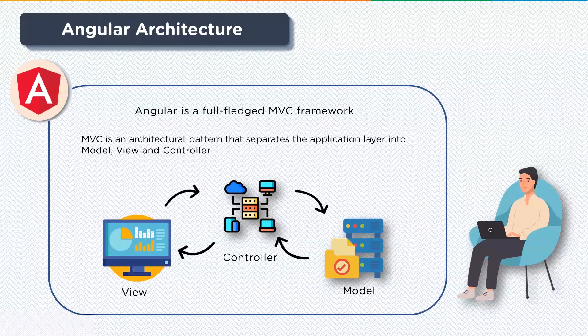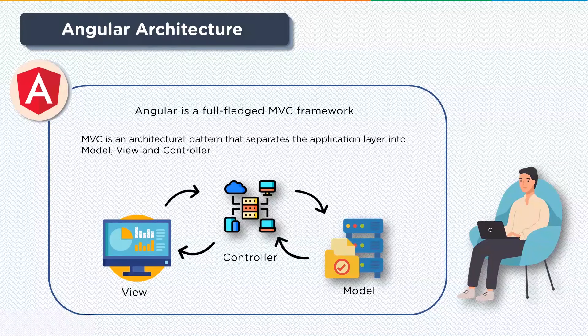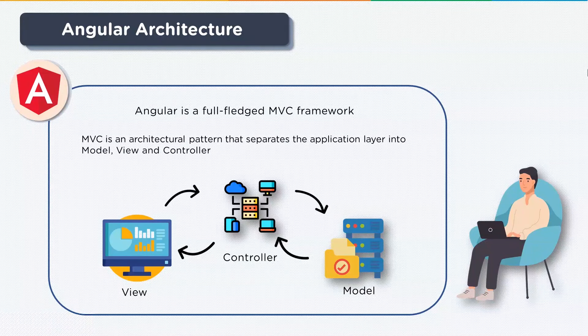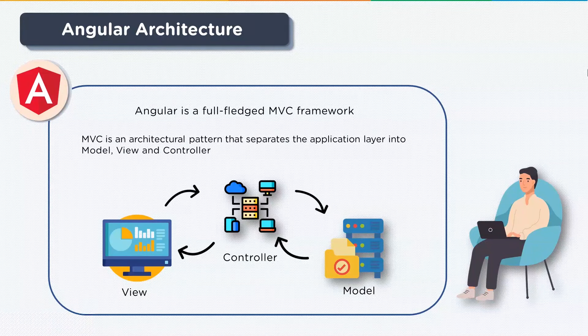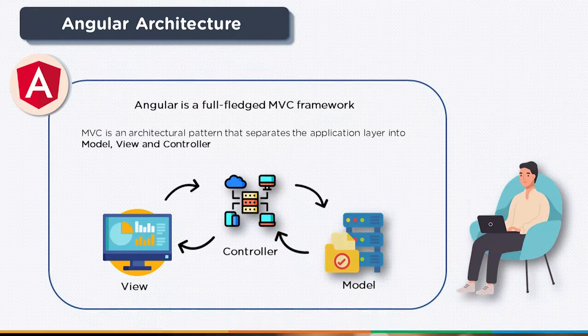Model here relates to all the data related logic. View on the other hand is used for UI logic of the application. And controller is the brain of the setup. It is an interface between the model and view.